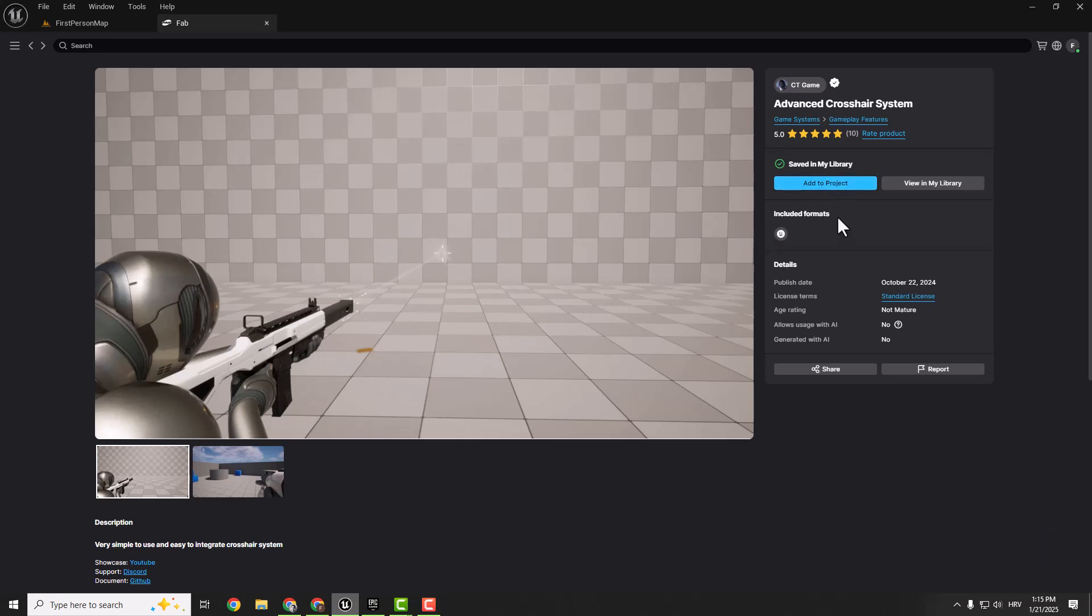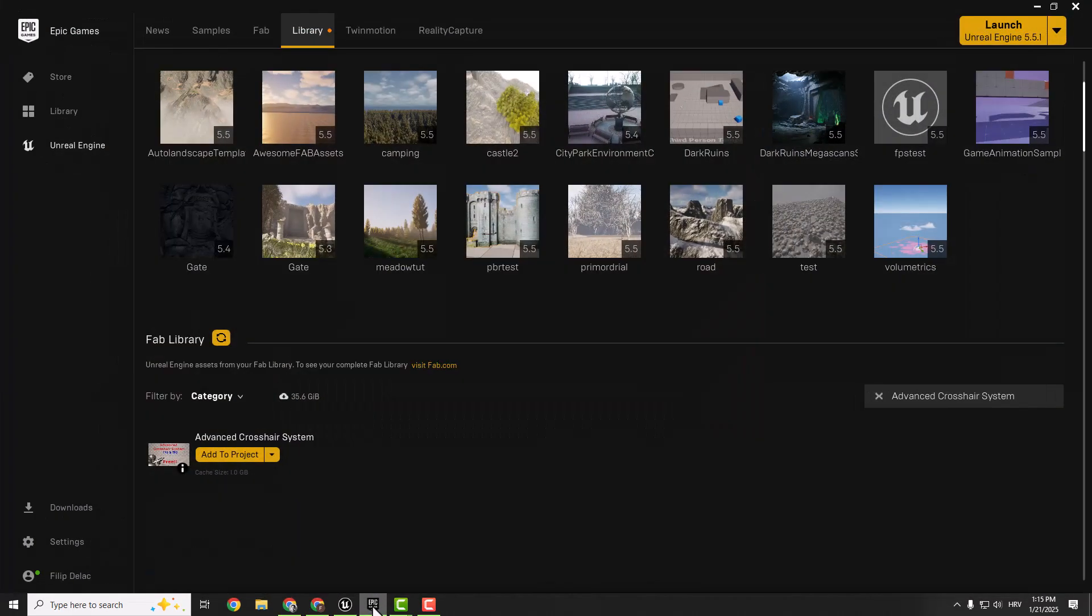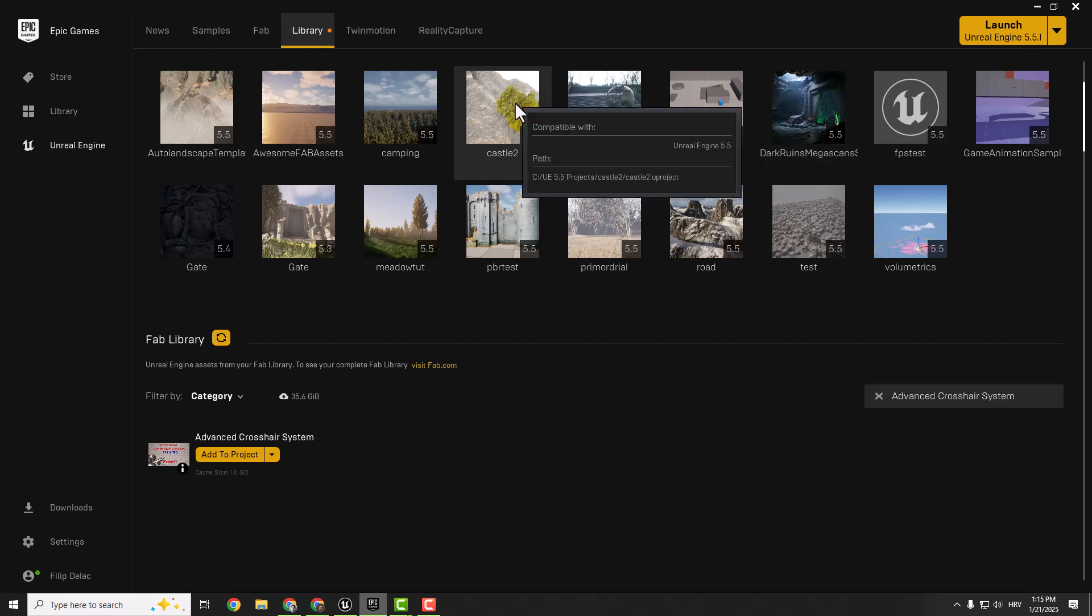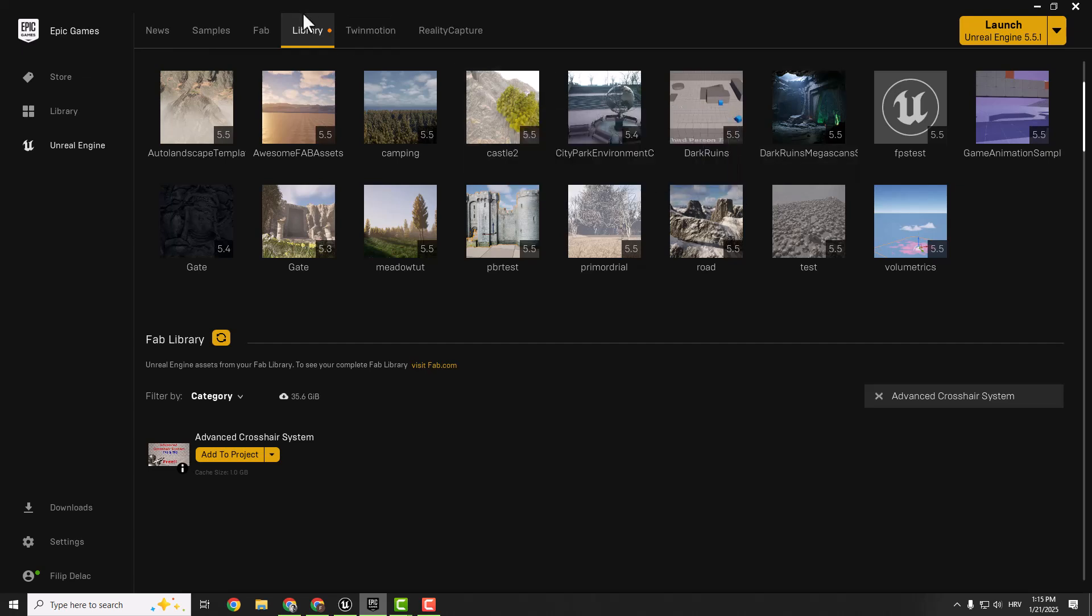Maybe it will add it now but if this doesn't work, all you need to do is go to your Epic Launcher and go to your library here. Find your asset here and click add to project.